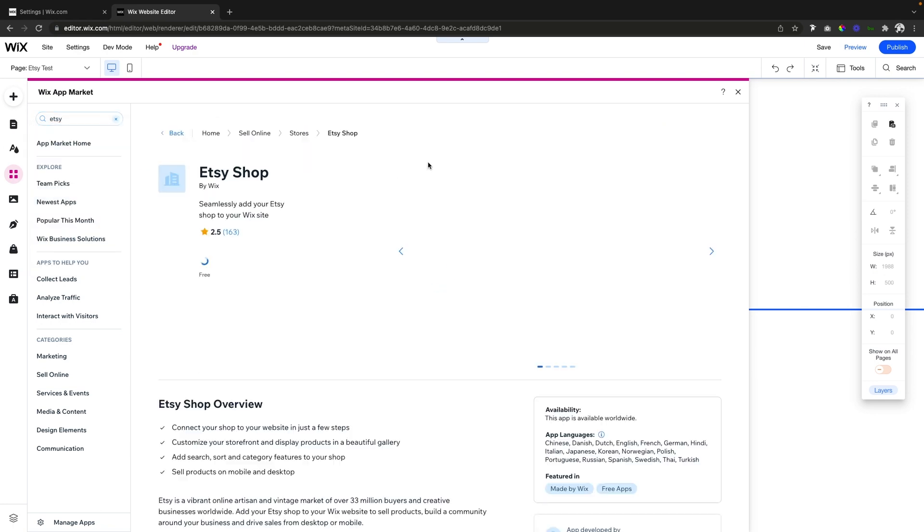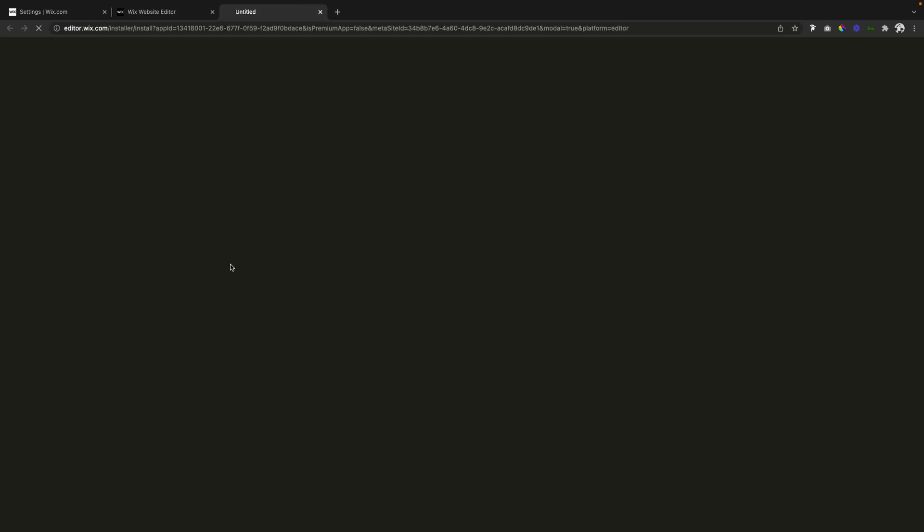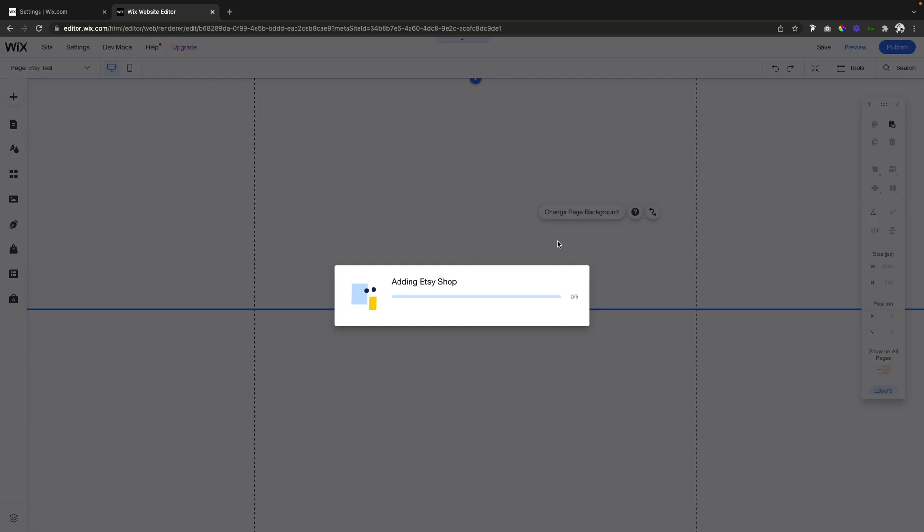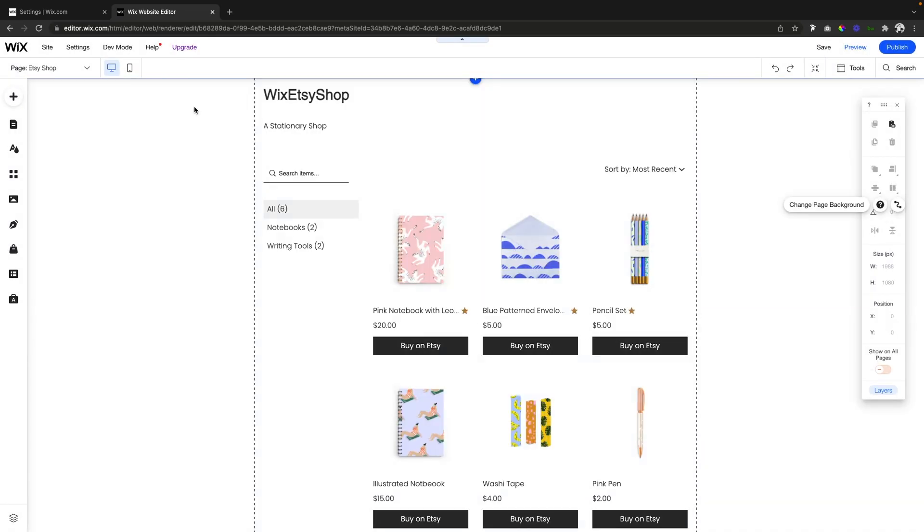Now all we have to do is go ahead and press add to site. Now it's going to add the Etsy shop to our site and it's going to add a new page called Etsy Shop to your website.